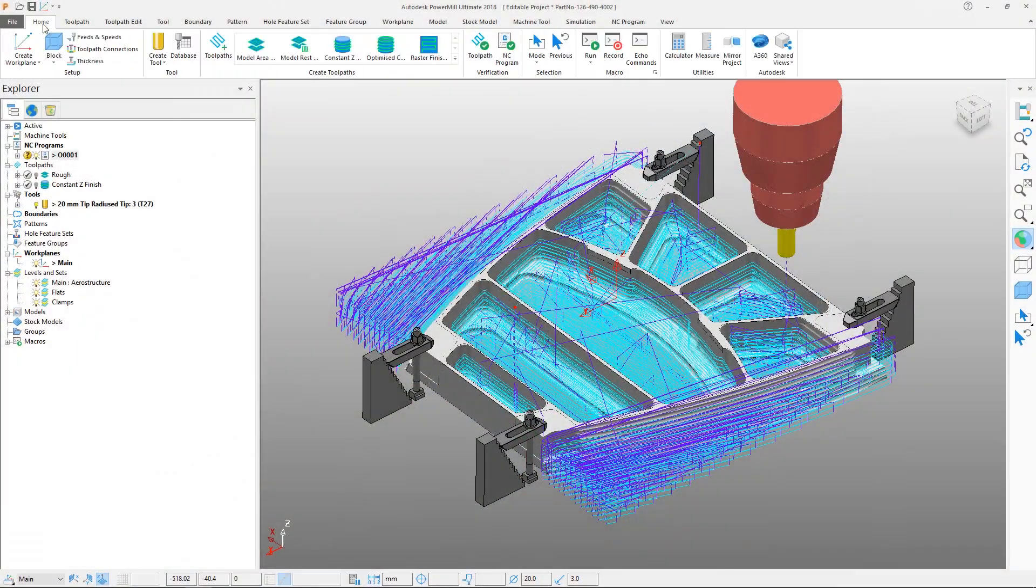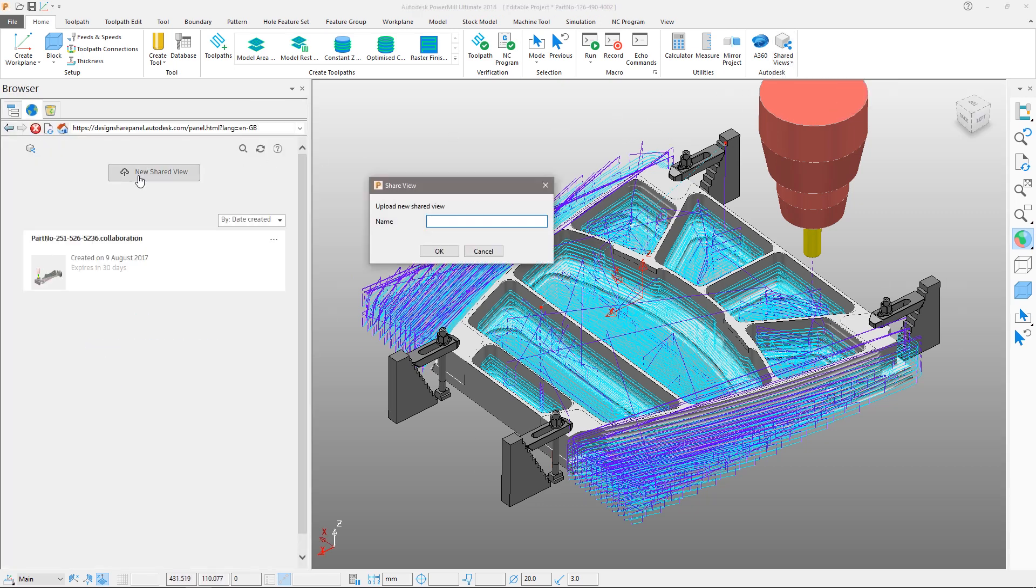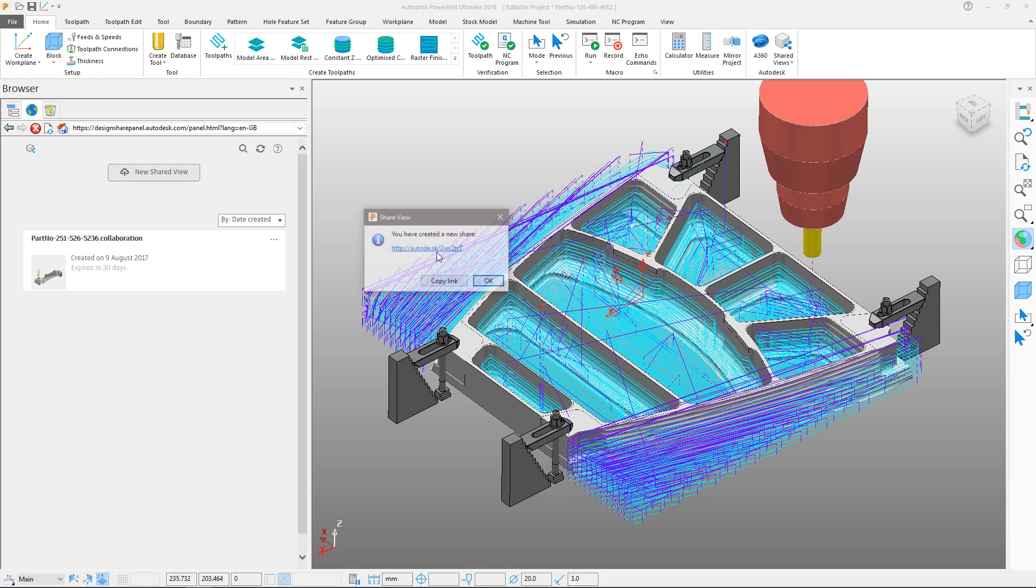Shared views are created from within the PowerMill interface using either the ribbon toolbar or shared views browser panel. This uploads a visual representation of the active or visible entities to the cloud, which is safe to share since no sensitive data is distributed.